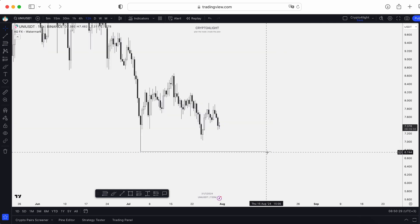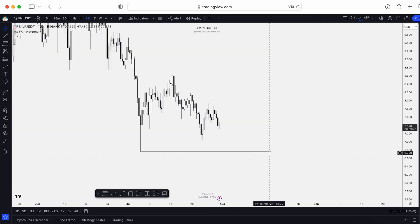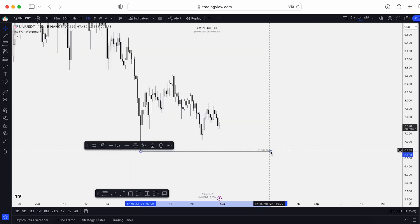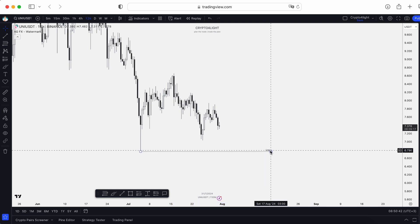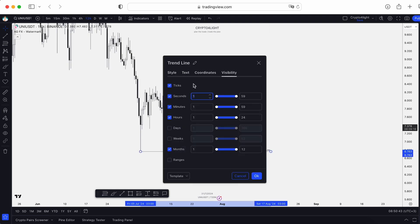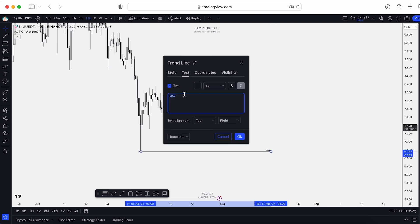When you add a line, in TradingView you can now add text directly — for example, 'text plus low.' Or you can double-click, go into the text section, and add any label, like a specific low.